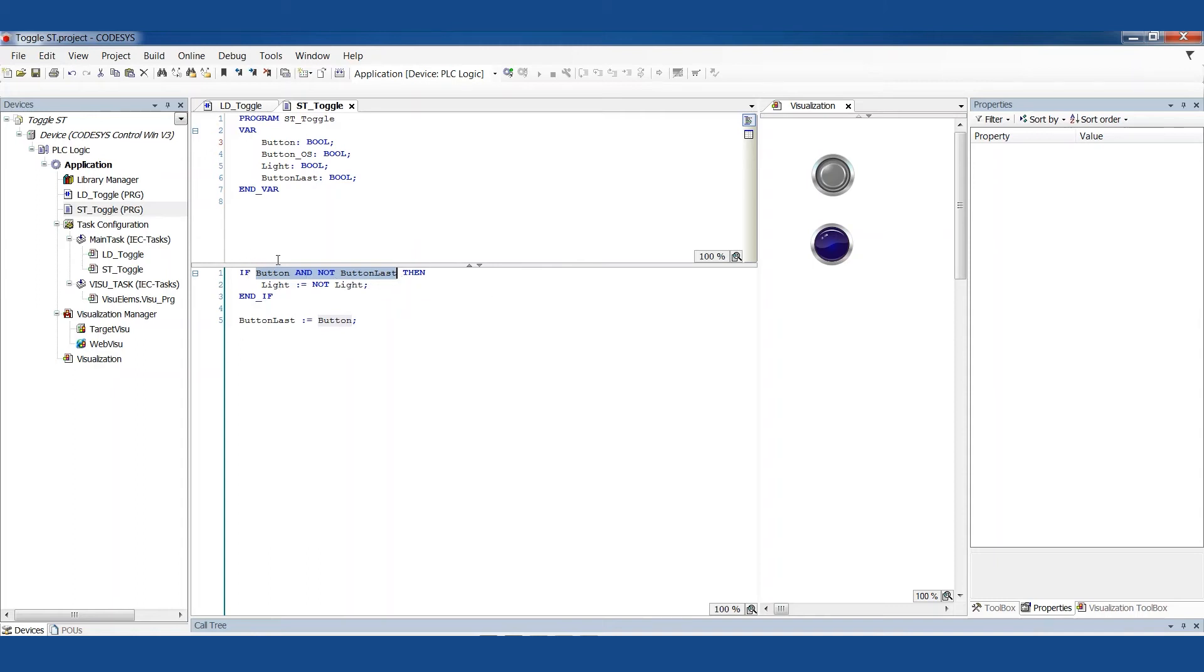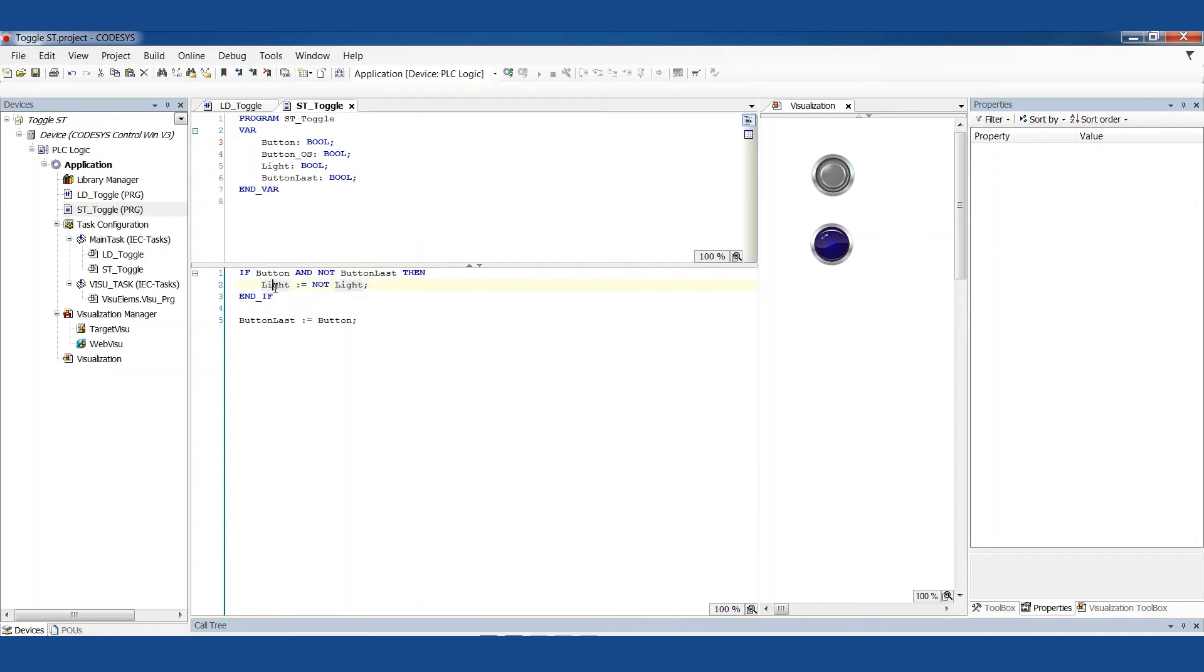So if that's true, then do this thing, everything that's between the if and the end if is going to be done now. In this case, we just have the one line and this is toggling the light. The light should equal whatever it's not right now. Light equals not light.